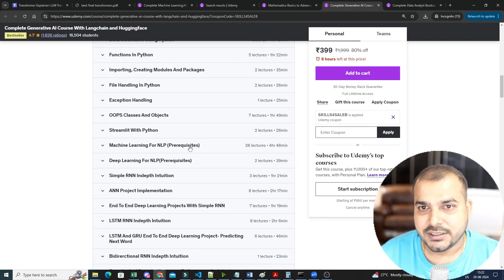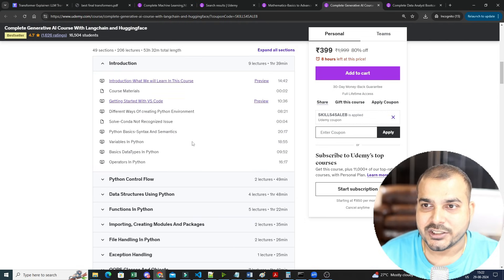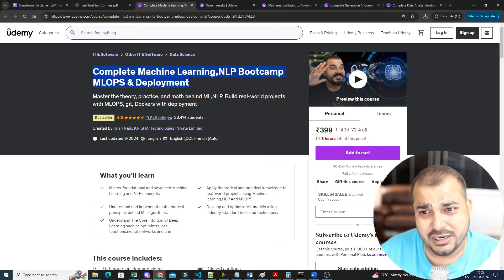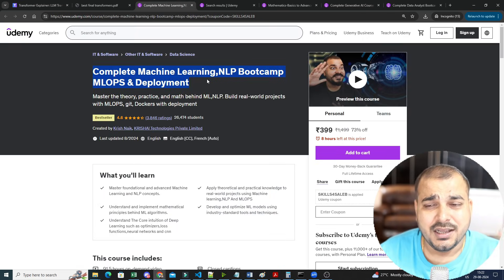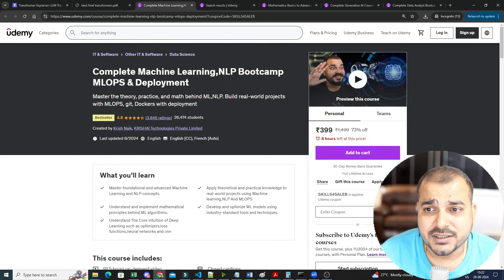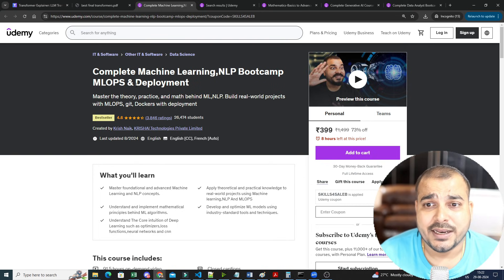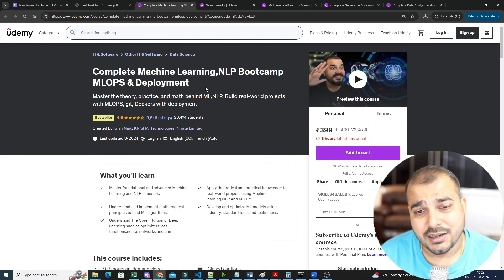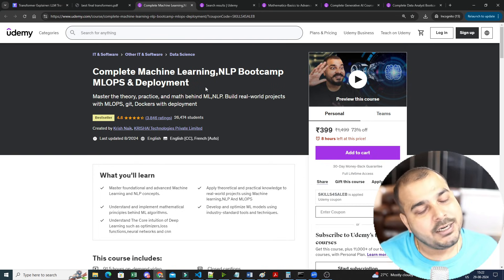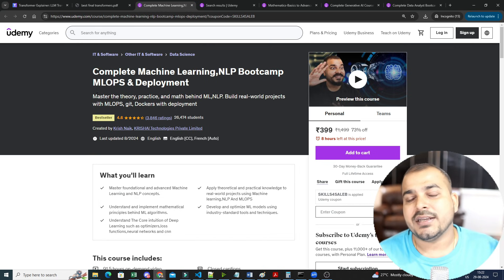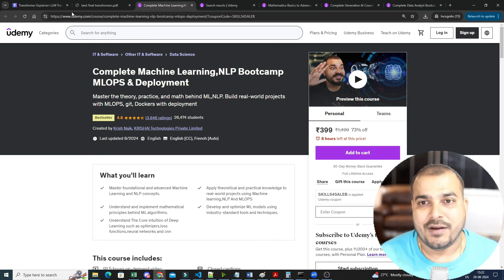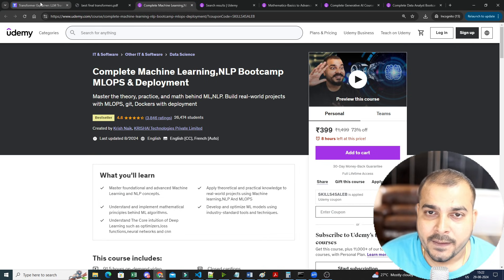If you have not checked it out, please go ahead and check it out. And if you really want to learn machine learning from basics, I have my Udemy course which is Complete Machine Learning NLP Bootcamp, MLOps and Deployment. From machine learning to advanced NLP techniques in deep learning, I have actually covered it.